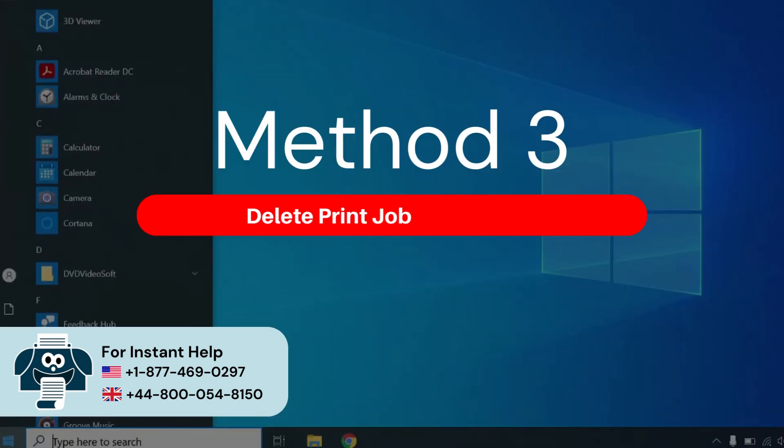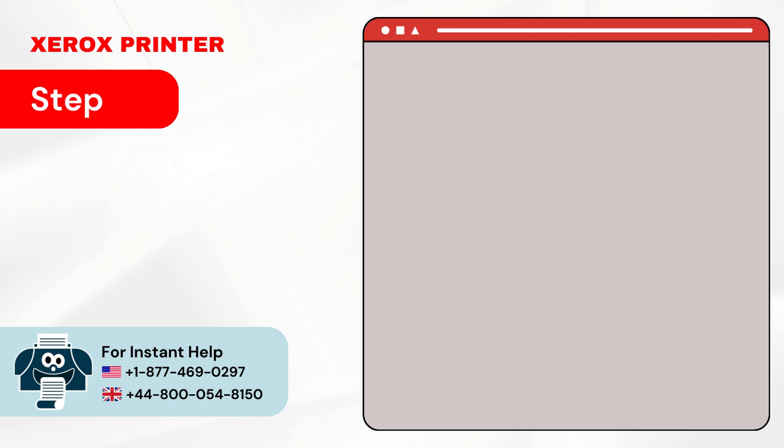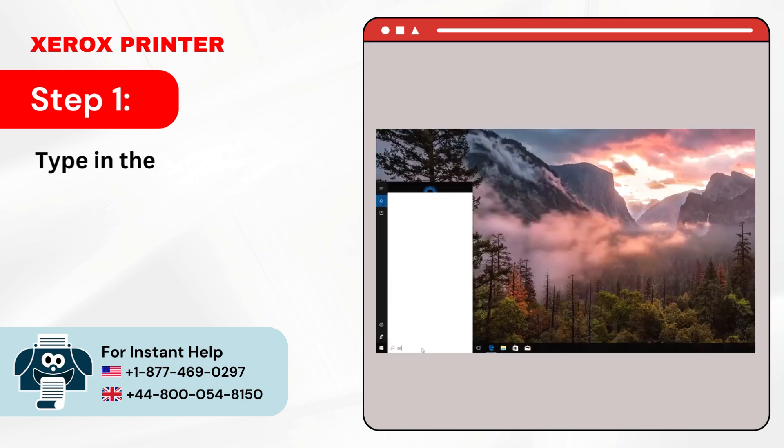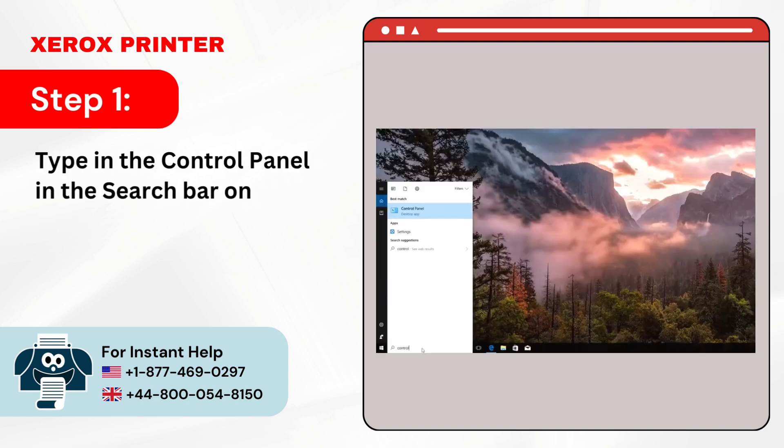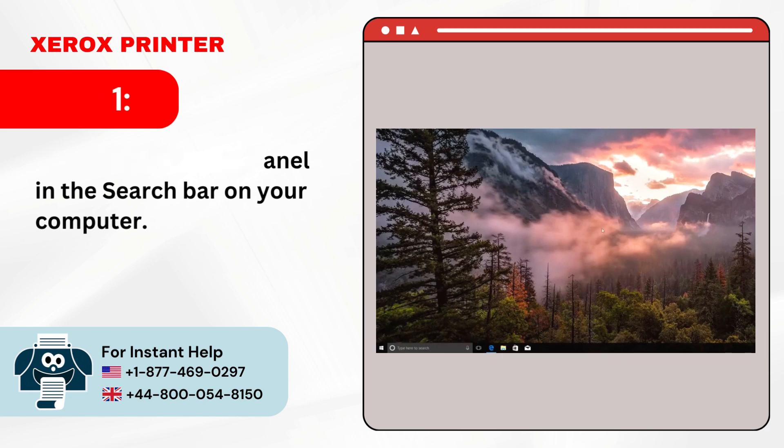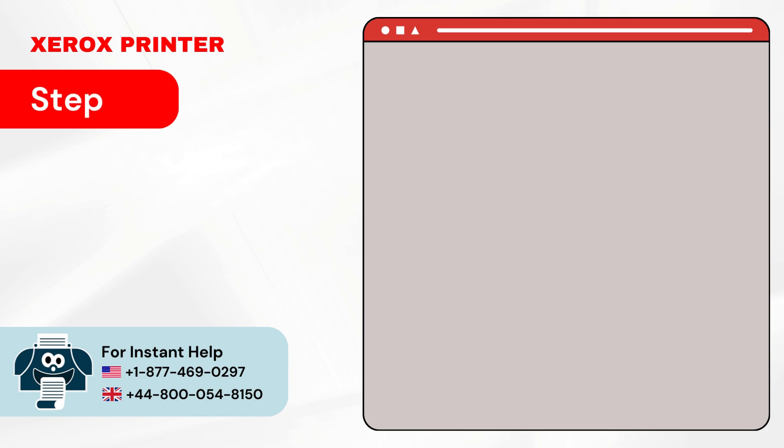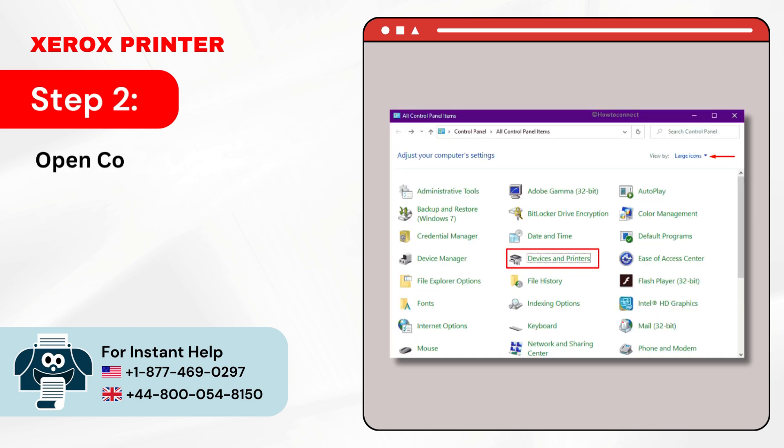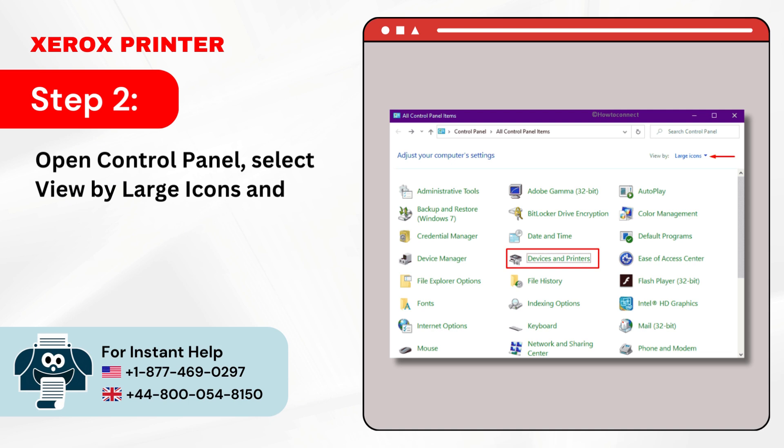Method 3: Delete Print Job from Queue. Step 1: Type in the Control Panel in the search bar on your computer. Step 2: Open Control Panel, select View by Large Icons, and click on Devices and Printers.